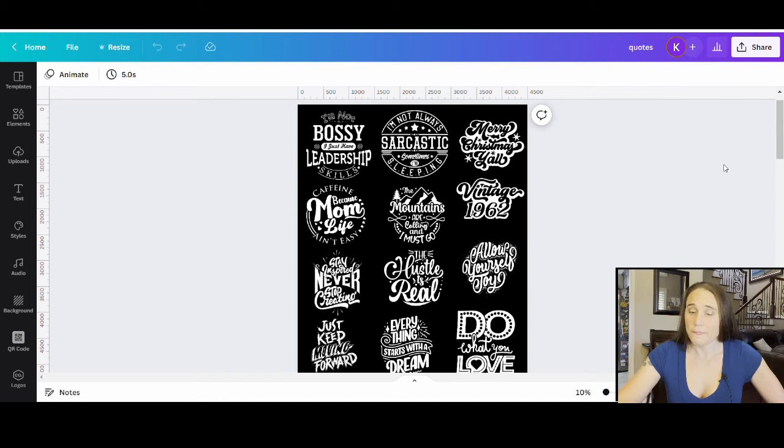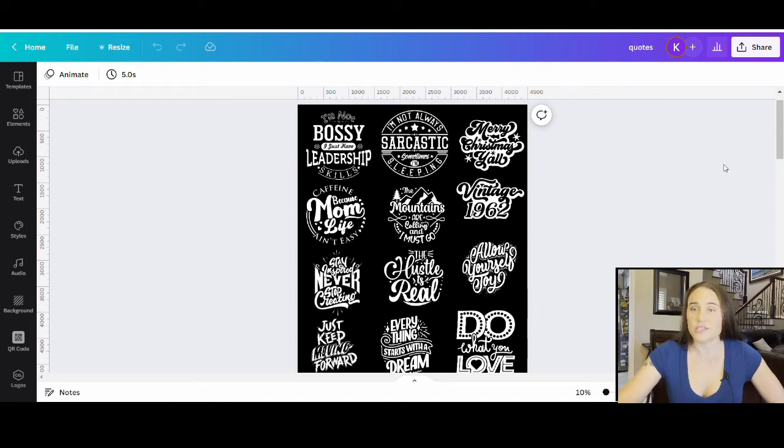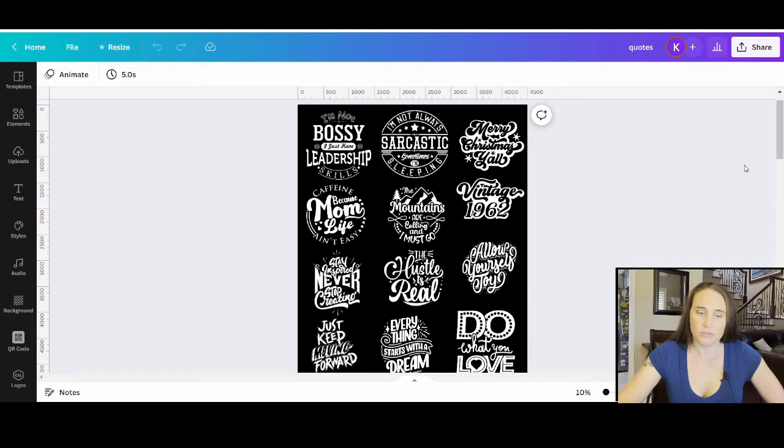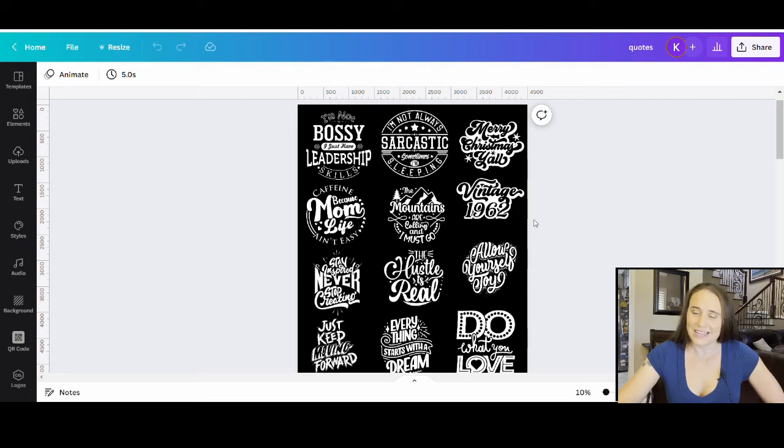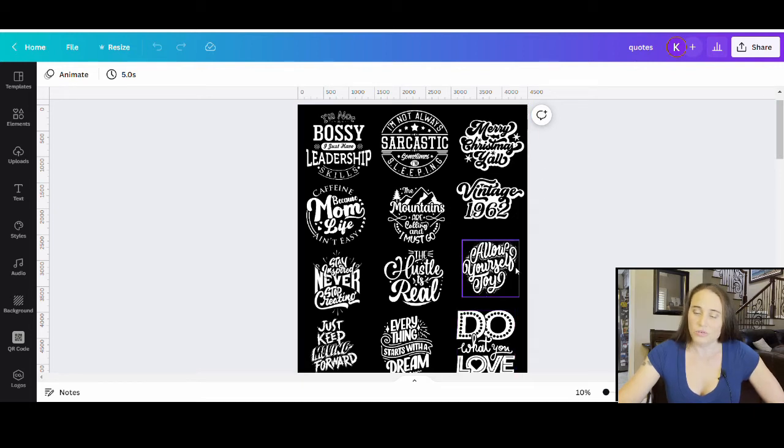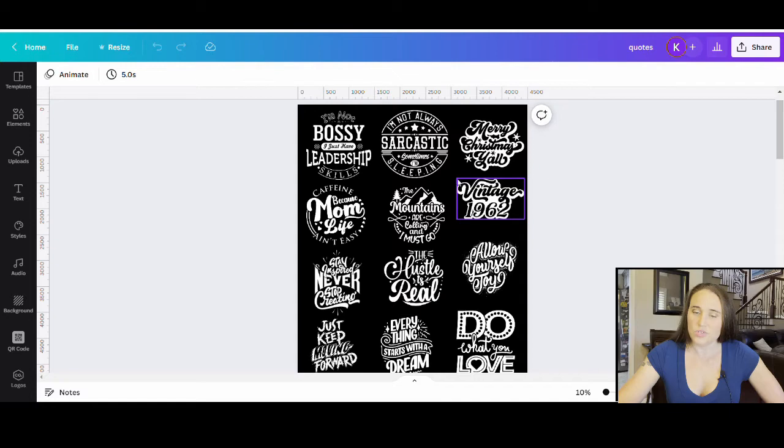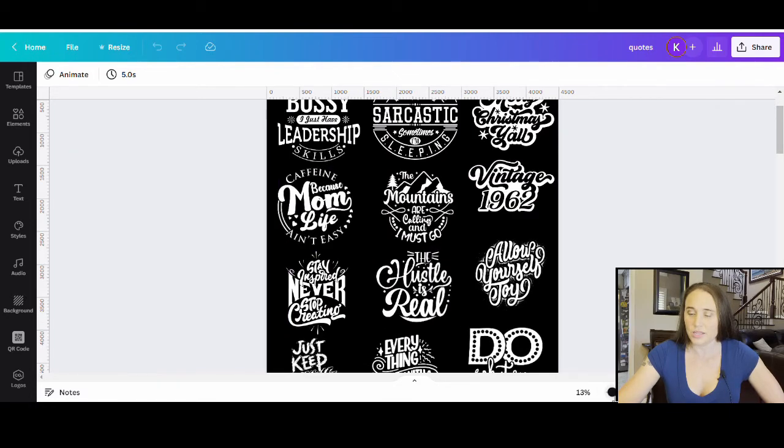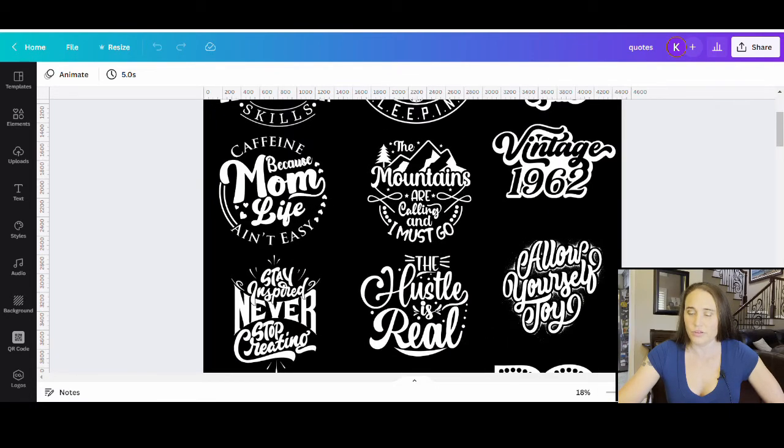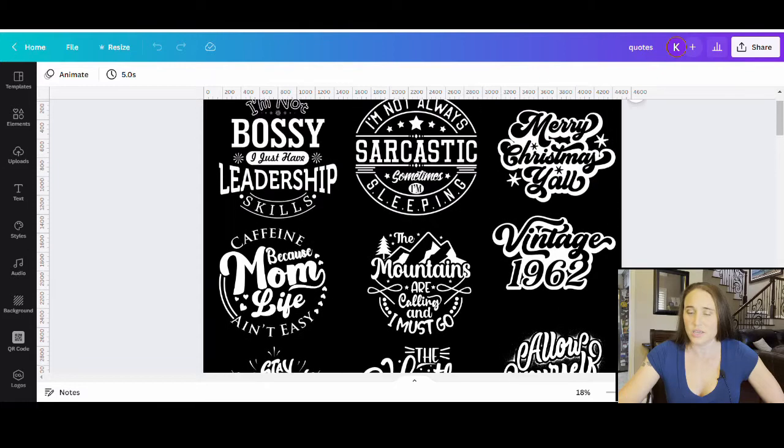But I do want to show you kind of what your options are. So I wanted to start by showing you some examples of some of the different kinds of quotes that I found in the elements section of Canva. So you can see right here, these are all kind of pre-made design quotes that you can use.